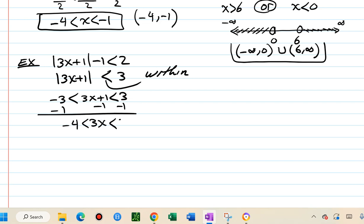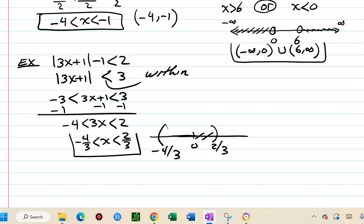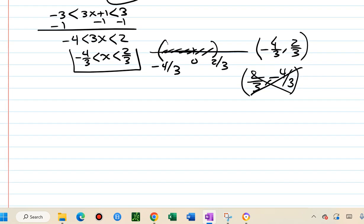After subtracting 1: negative 4 less than 3x less than 2. Divide by 3: negative 4 thirds less than x less than 2 thirds. The solution is between negative 4 thirds and 2 thirds. In interval notation: (negative 4/3, 2/3) — remember the smaller number goes on the left.